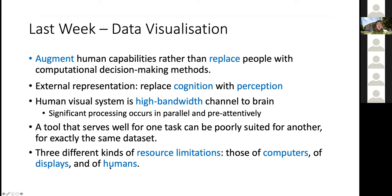Usually, designing to fit best with the human is the most limiting factor, because in the real world the dataset is usually much larger than a few hundred or thousand items. How do you visualize them effectively is one of the things we need to learn in this module.